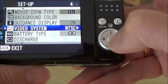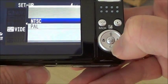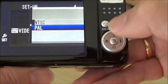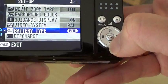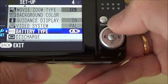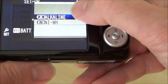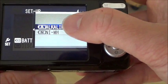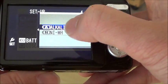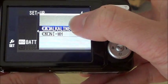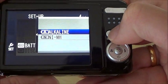You can also select the video system, whether PAL or NTSC. Then battery type — there is an option of alkaline and nickel metal hydride. So if you have a rechargeable battery, you can choose accordingly. So now I have an alkaline battery, so I just choose alkaline.